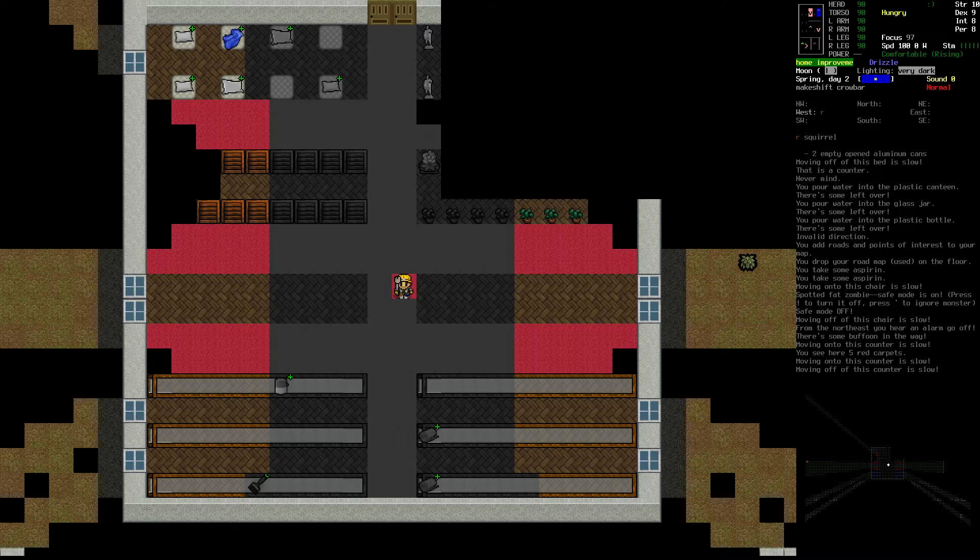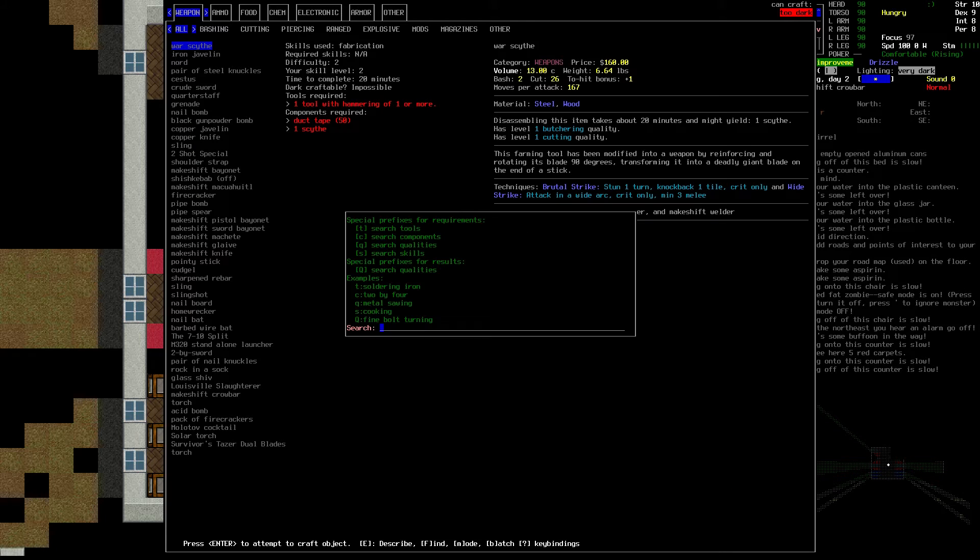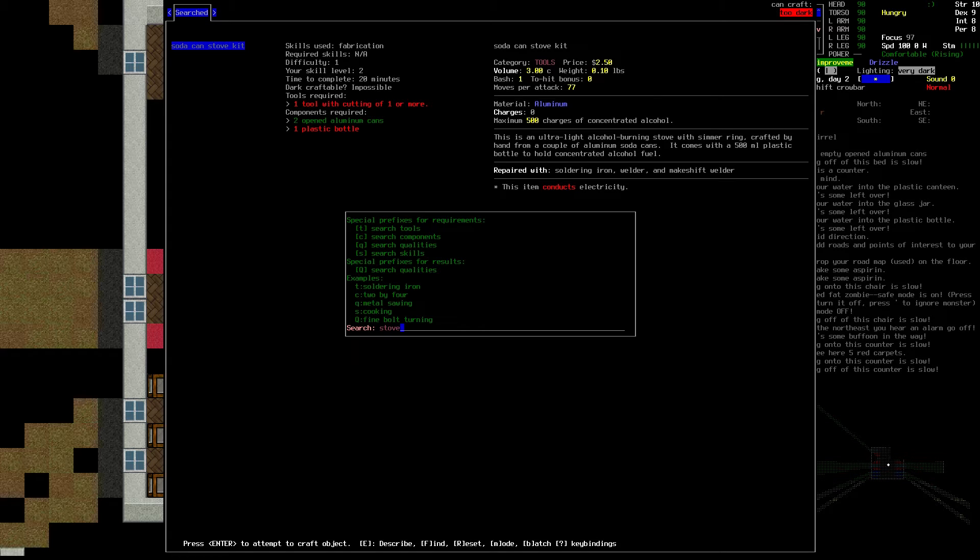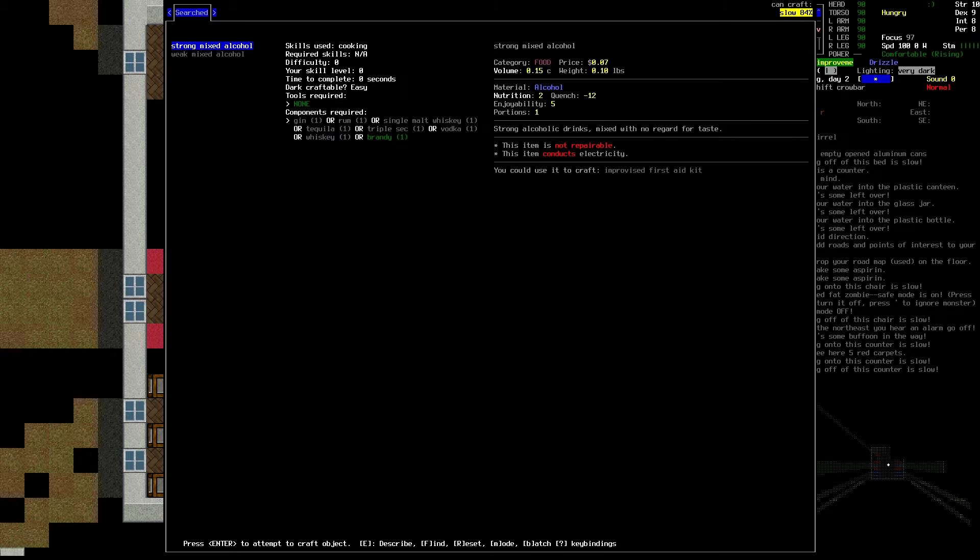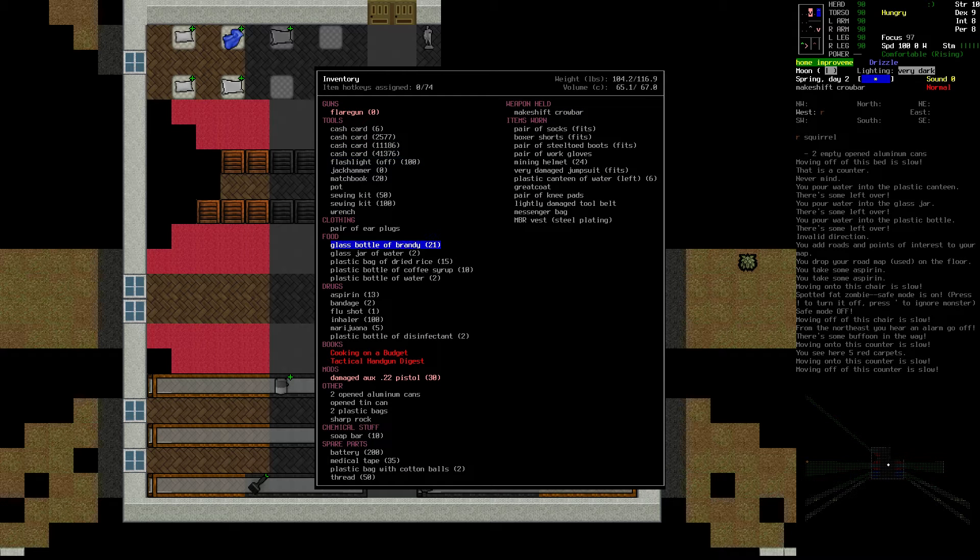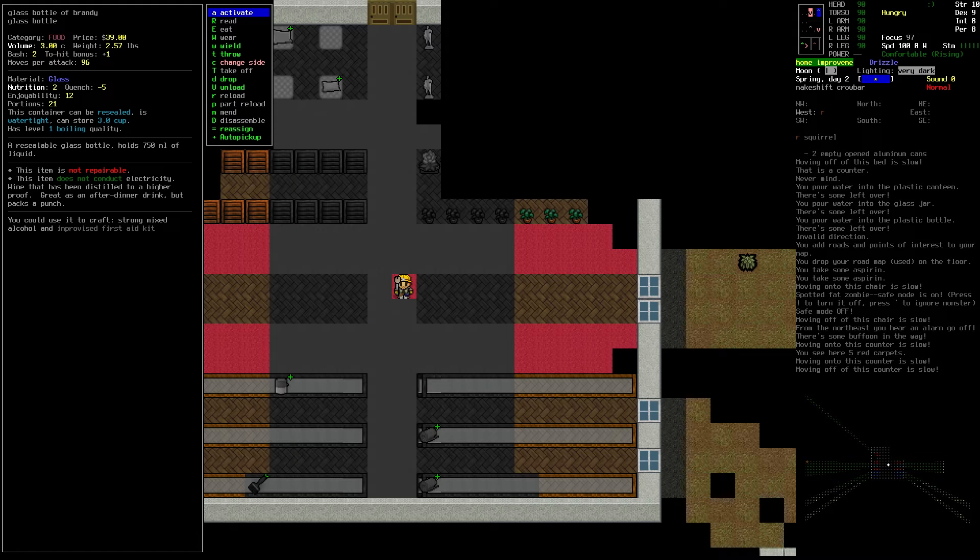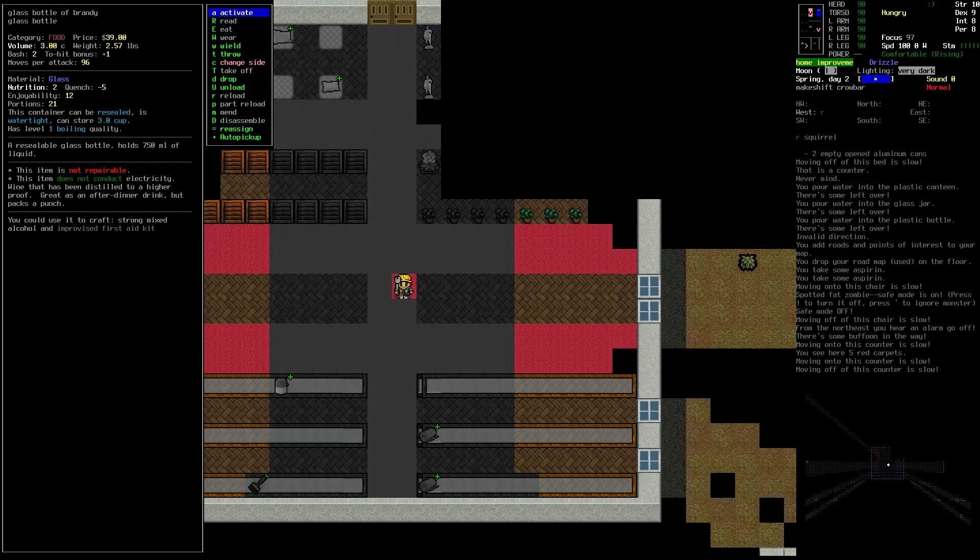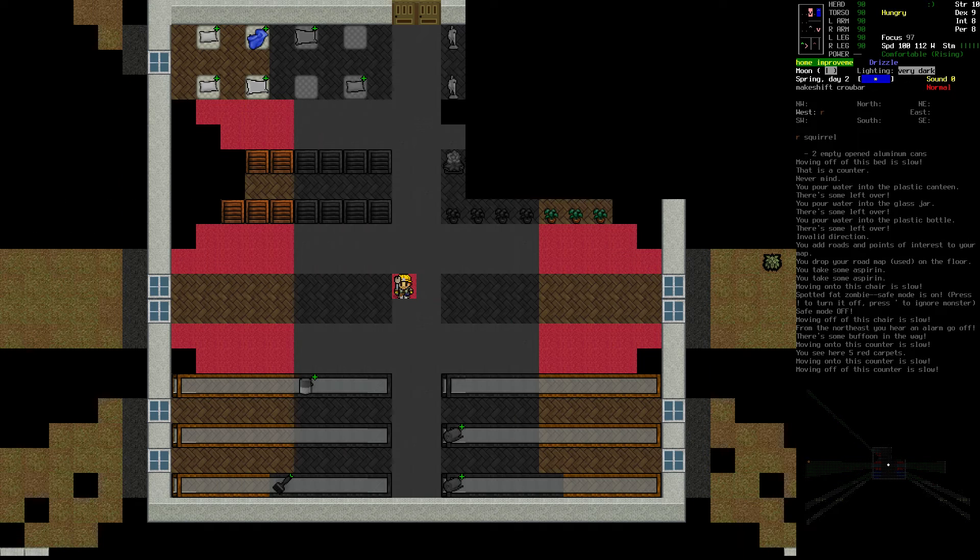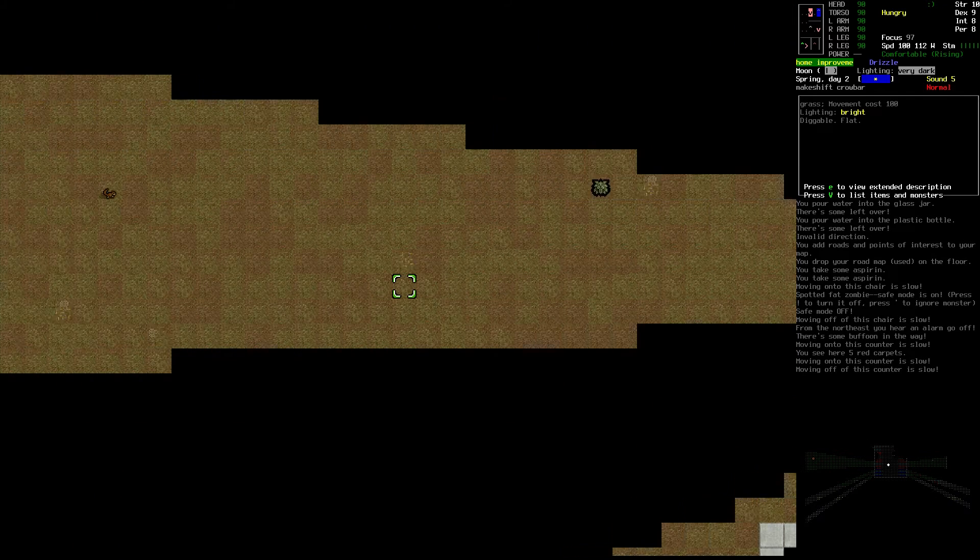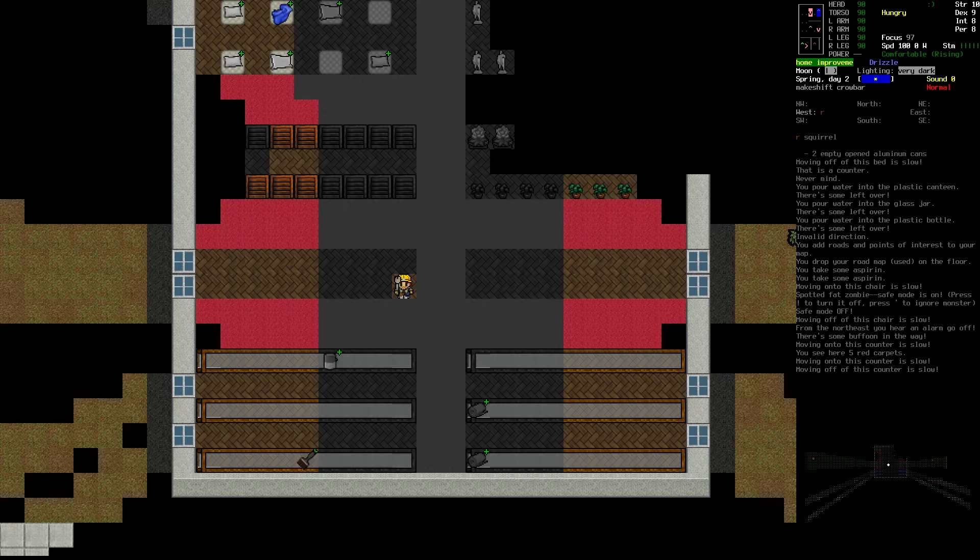Can I craft any kind of a stove? I can do a soda can stove. I need a plastic bottle to do that, though. And it uses concentrated alcohol. Does the booze I picked up count? Or is concentrated alcohol something completely different? It's just a squirrel.